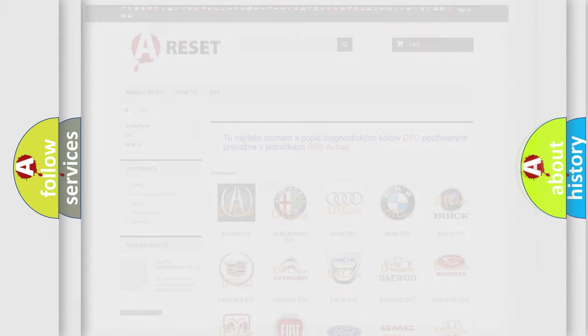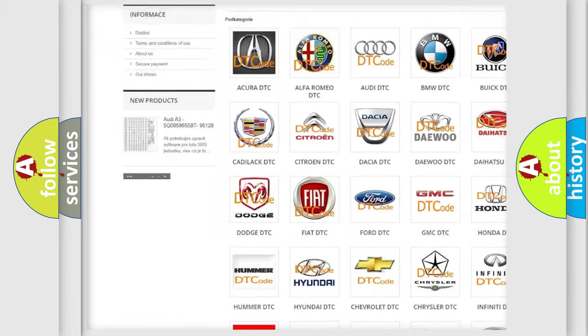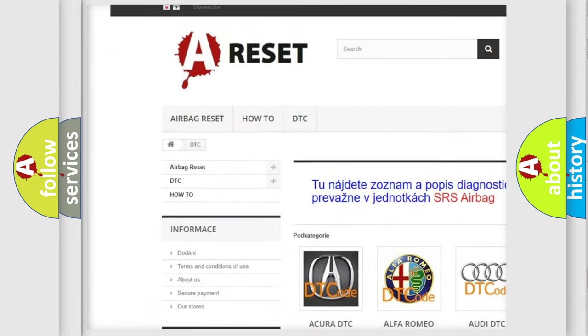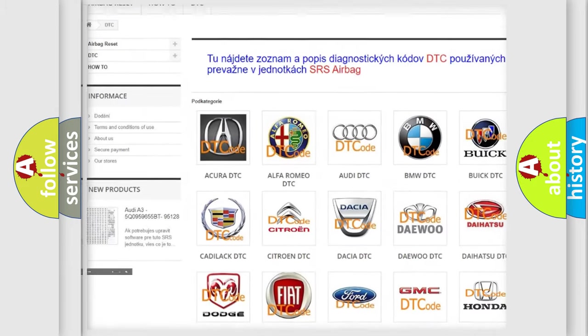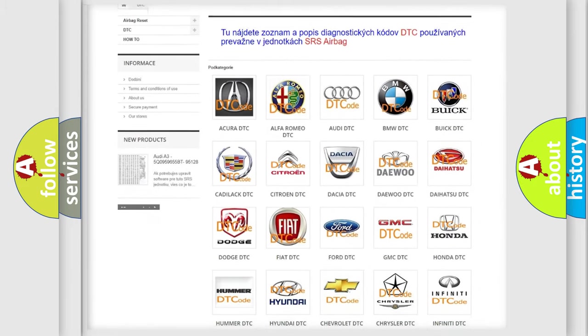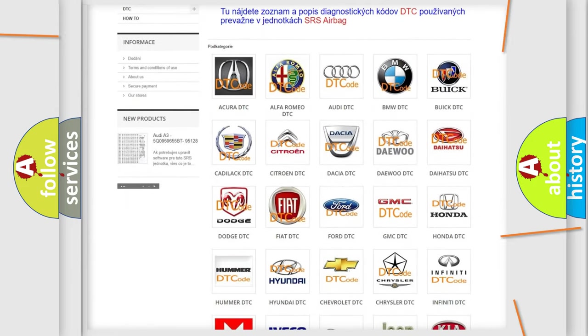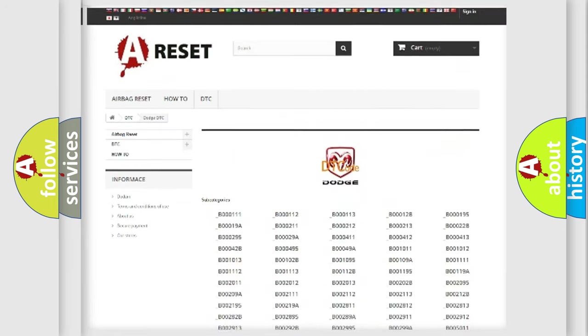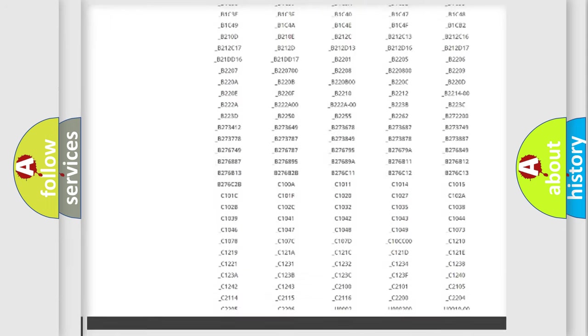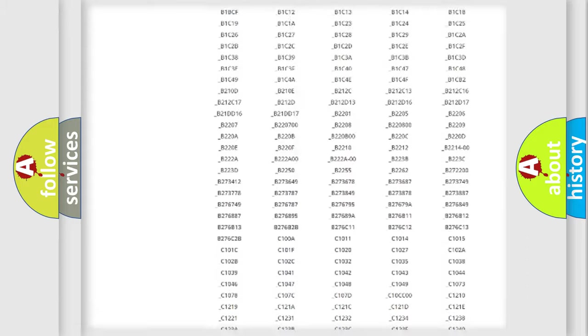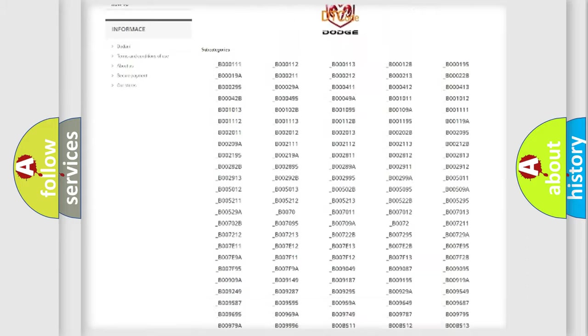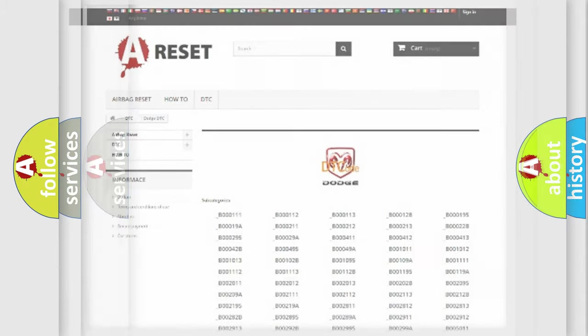Our website airbagreset.sk produces useful videos for you. You do not have to go through the OBD2 protocol anymore to know how to troubleshoot any car breakdown. You will find all the diagnostic codes that can be diagnosed in Dodge vehicles, also many other useful things.